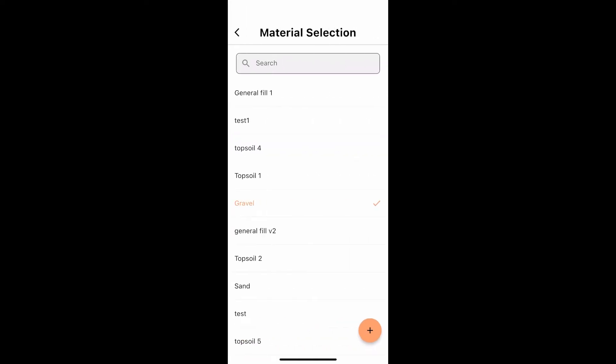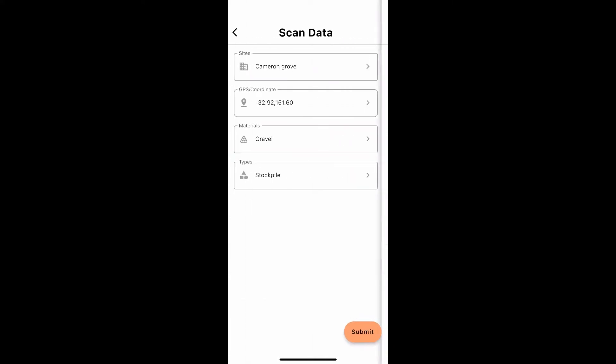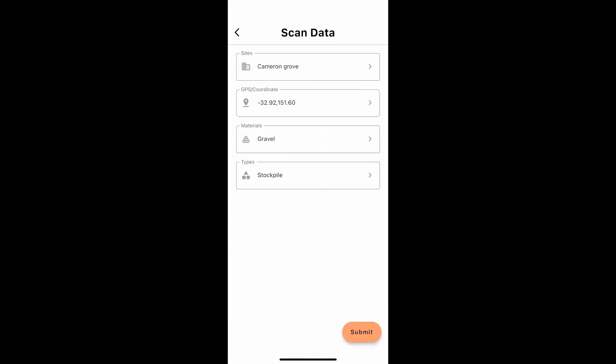Select Materials. You can select from an existing material or create a new one by pressing the plus button. Don't forget to add a density if you would like the result in tons.